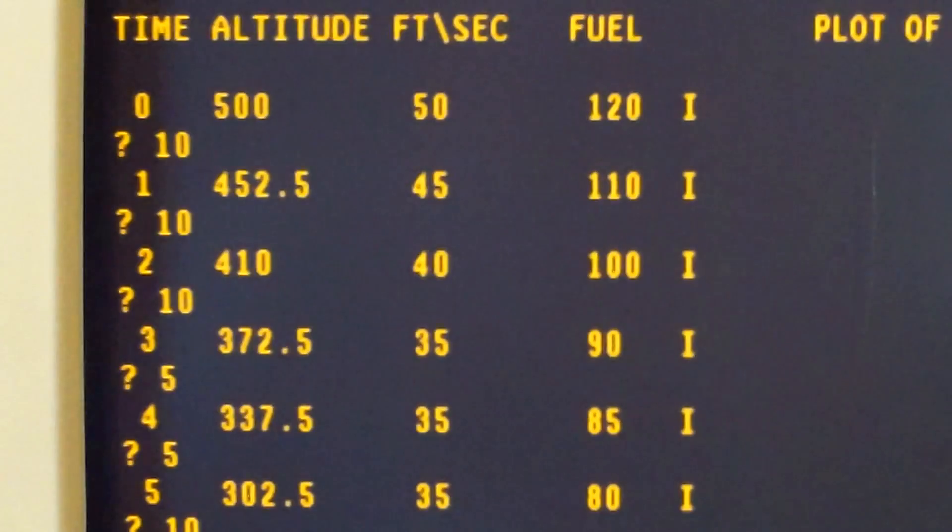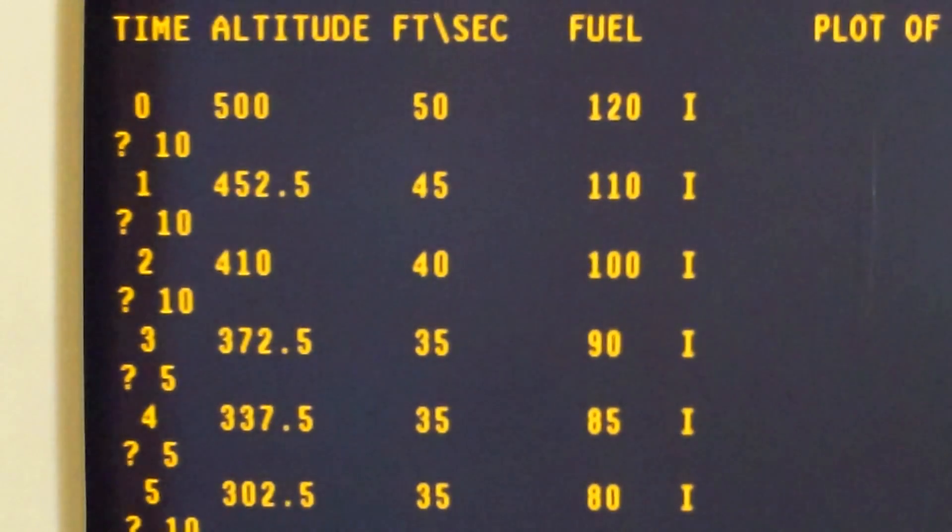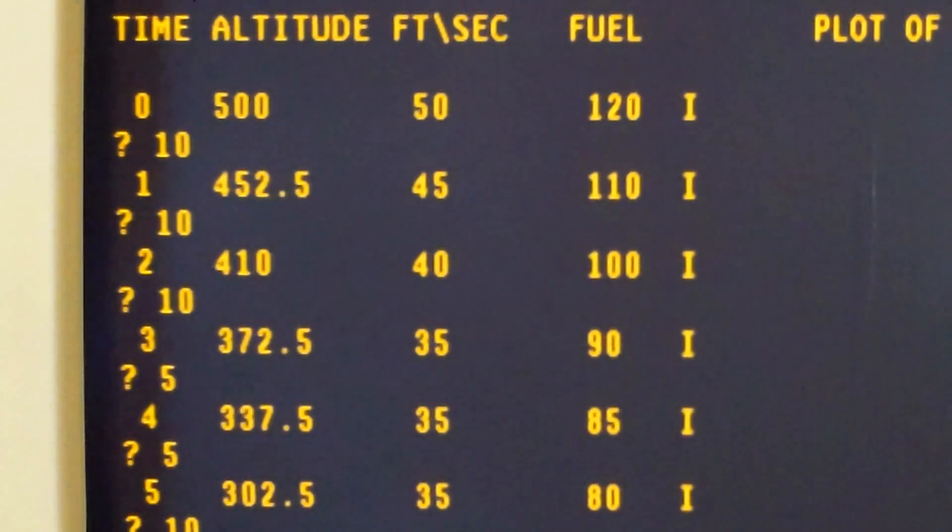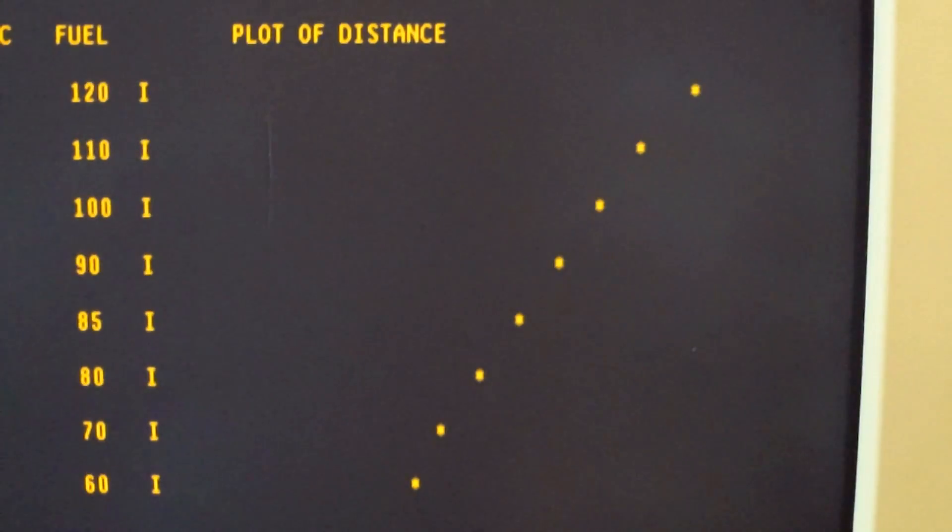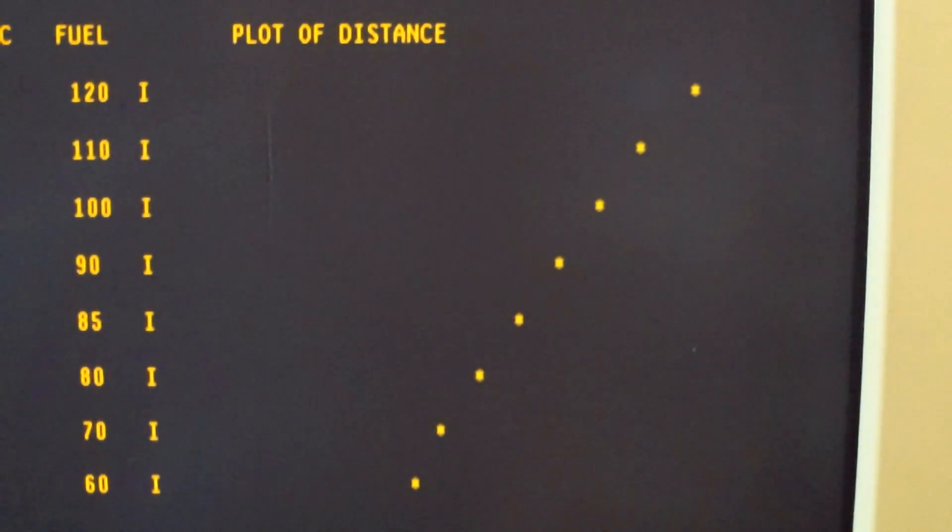When you actually get into the game, you'll see there's two sets of columns. One that displays time, altitude, feet per second, and fuel remaining, and a plotted distance from 500 foot down to the surface of the moon.